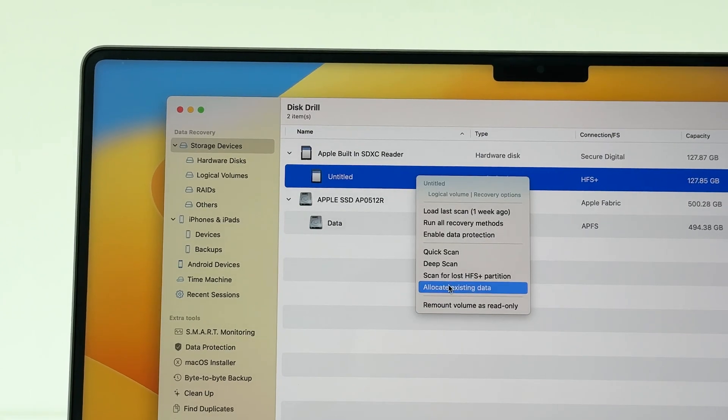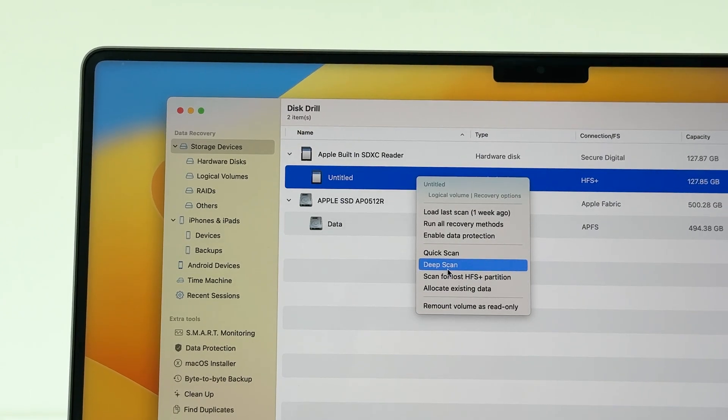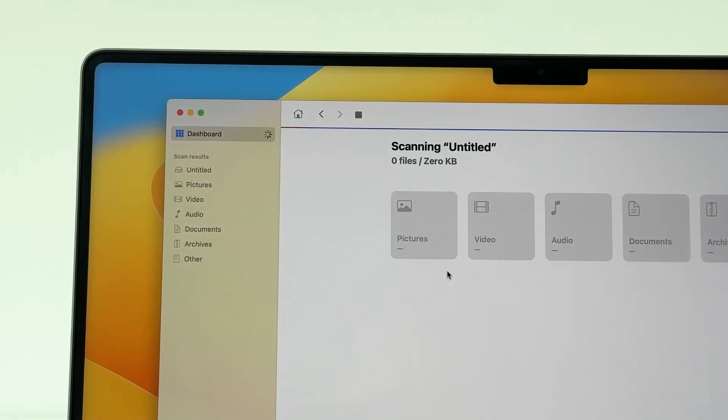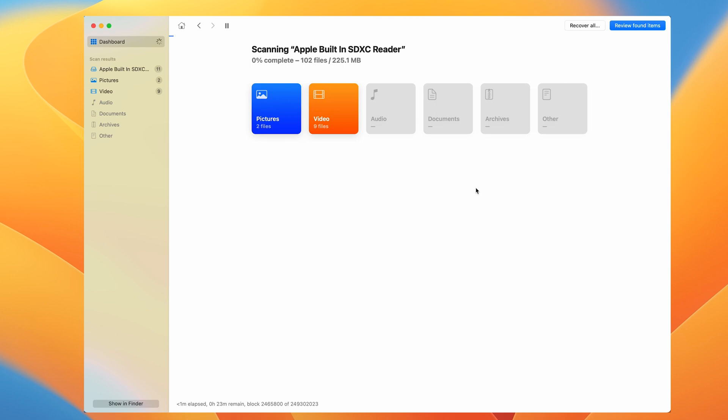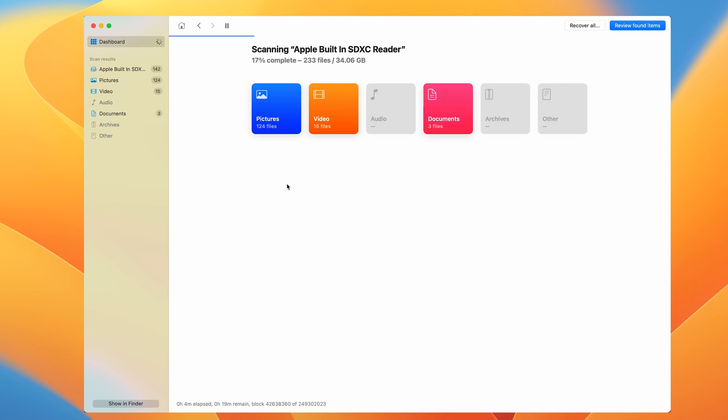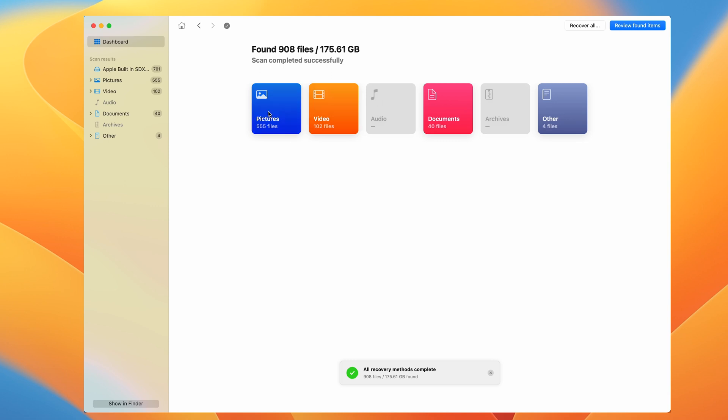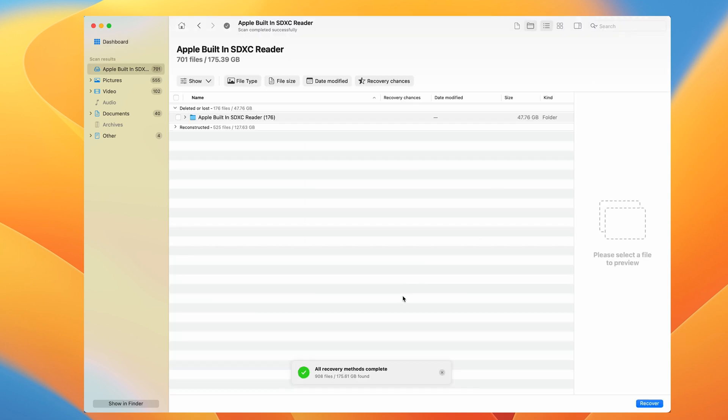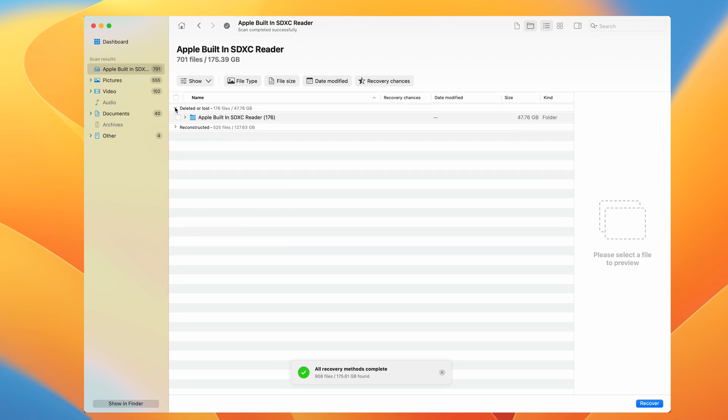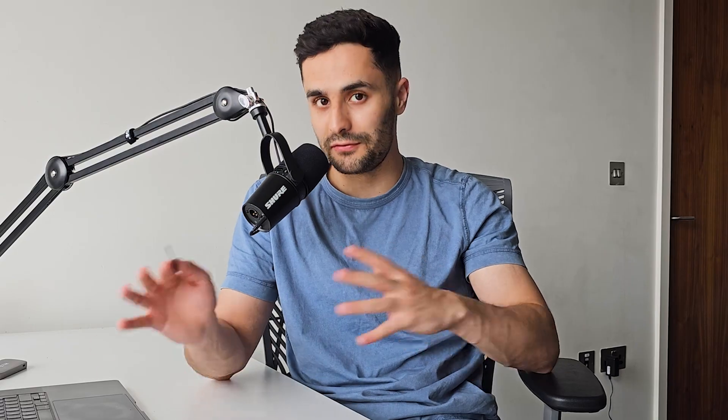Now once we start the scanning process, you can see this tab with the color icons and this is divided into different file types. This shows the real-time scan results and the estimated time to complete the scanning process. We can also select the tab with the files that we want to check and right-click the button at the top right of our screen called Review Found Items. This will take us to our scan results and we can review exactly what Disc Drill was able to find. Please wait until the scanning process has been completed before clicking on this button and recovering the files.